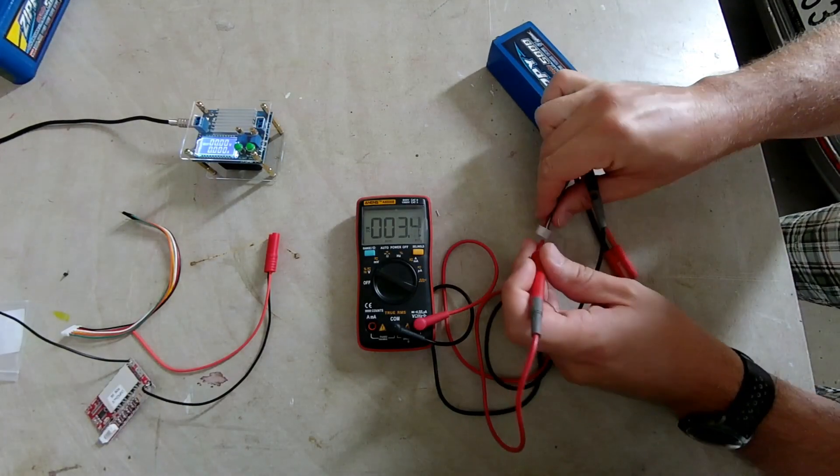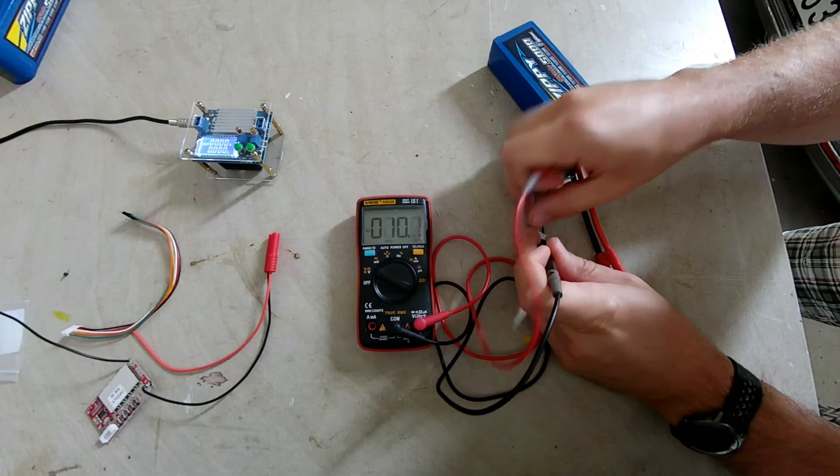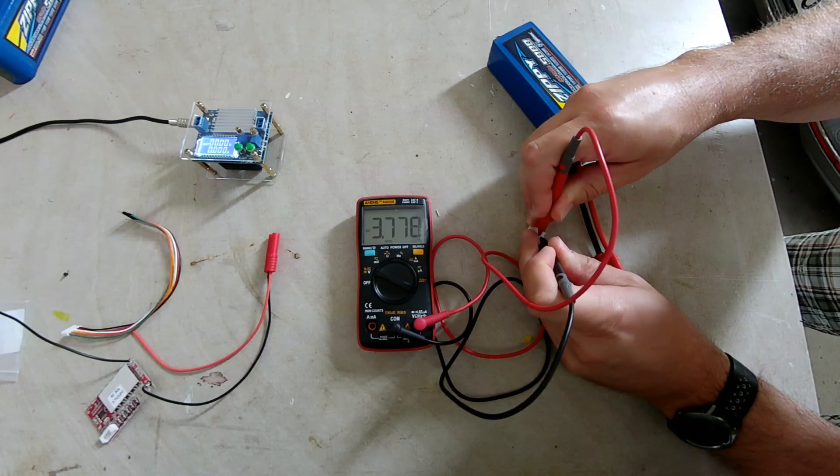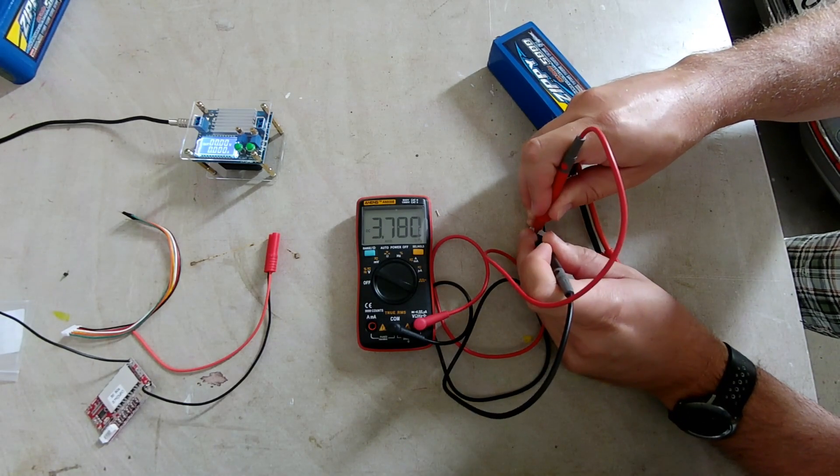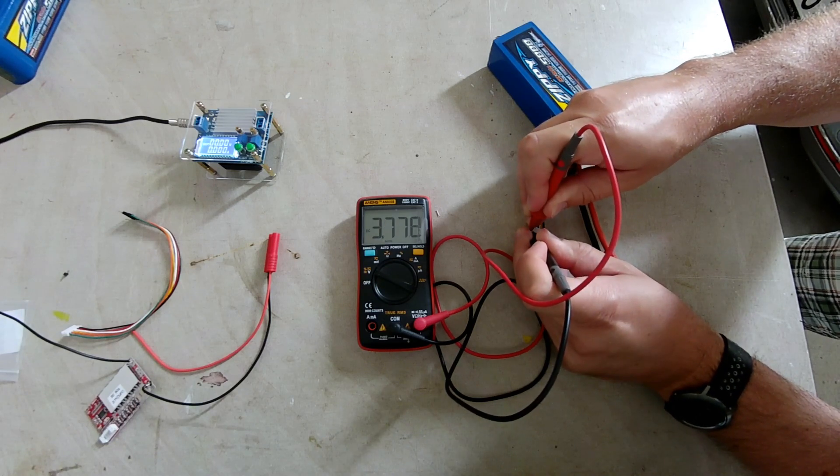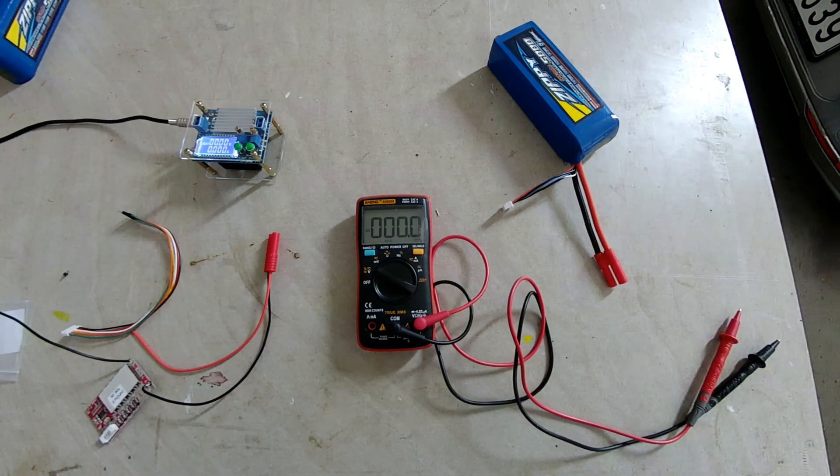Now you see the absolutely highly scientific test that I have done on the charging circuitry. Here I'm measuring the cell voltages and as you can see it's 3.77, 3.78 on all the cells.